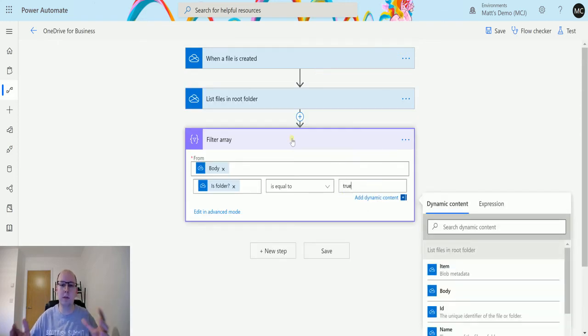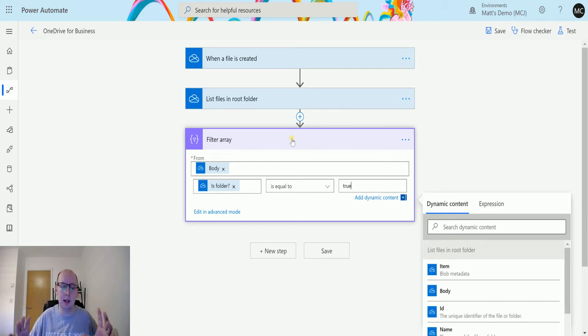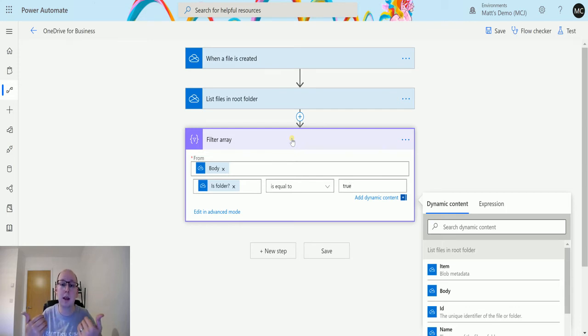Then what we will do is we'll choose is folder, and then we'll say is folder equal to true. So what this will do is filter that array and only give me the values where is folder equals true.